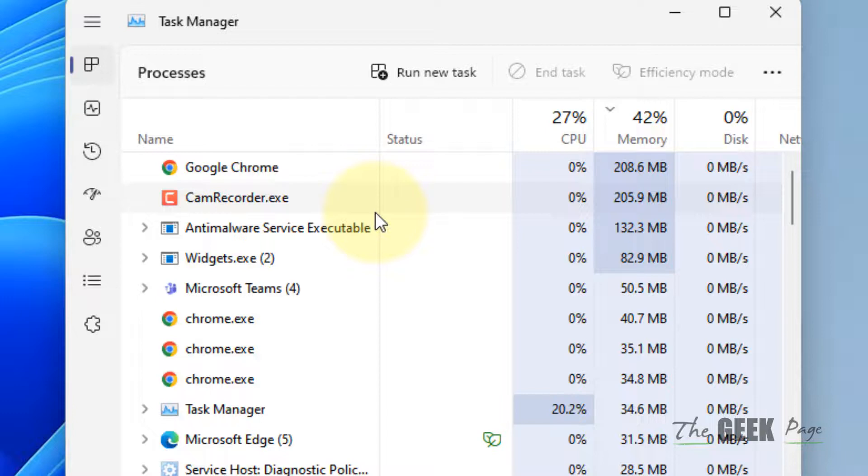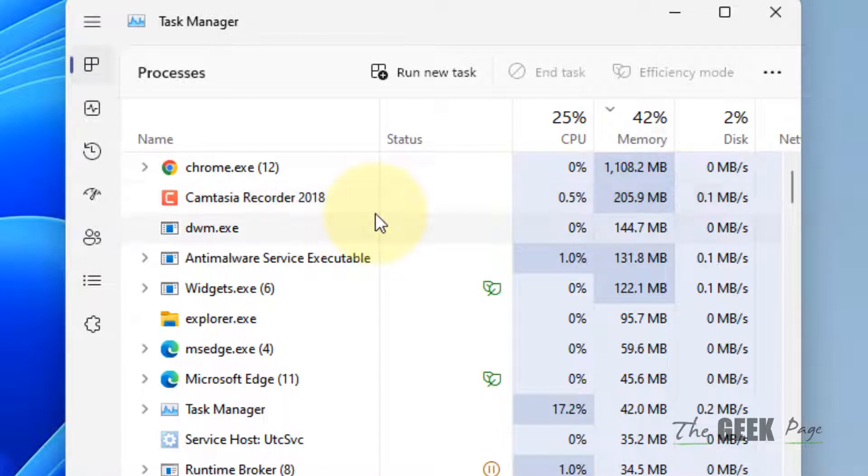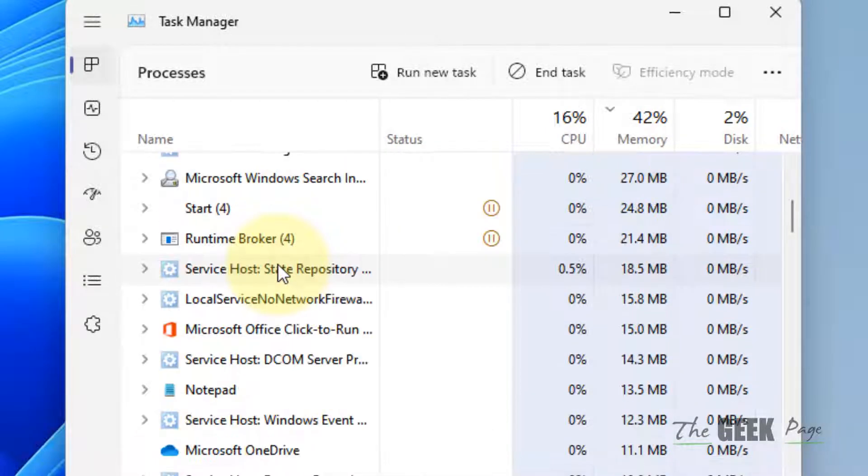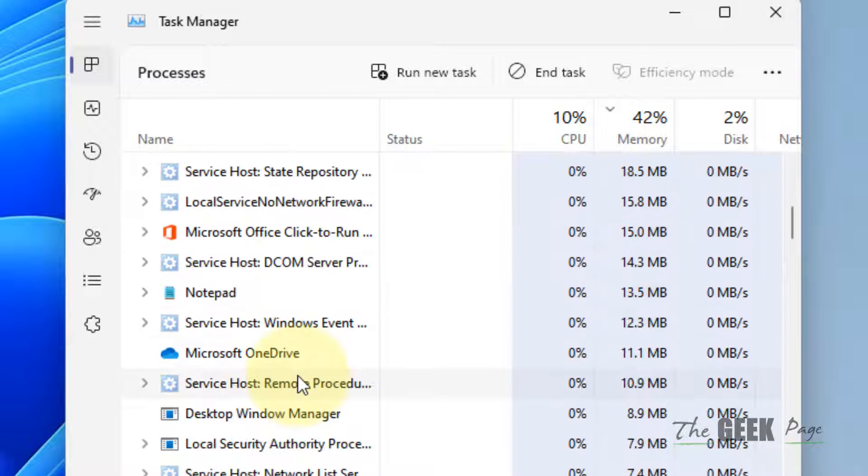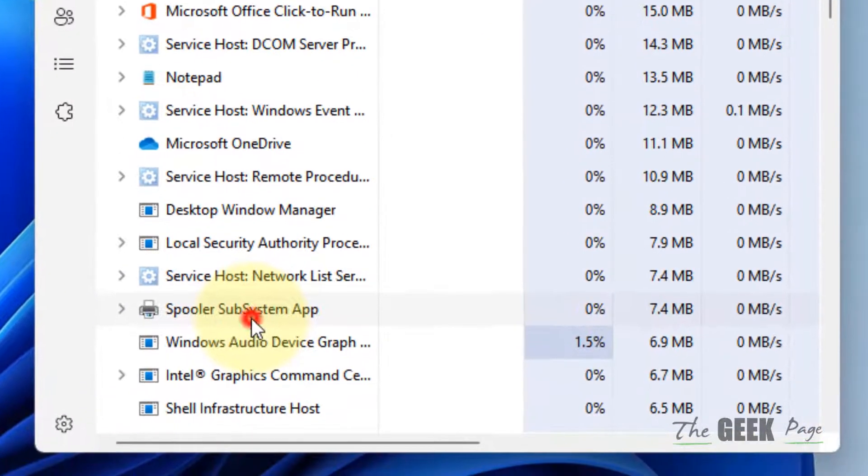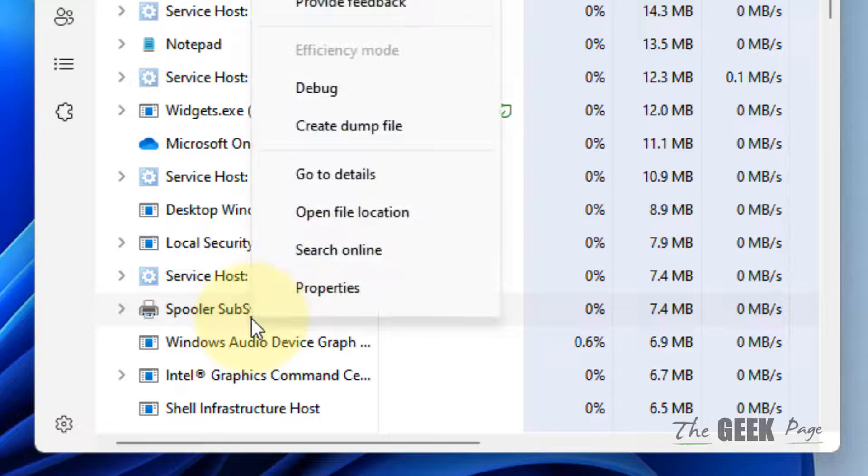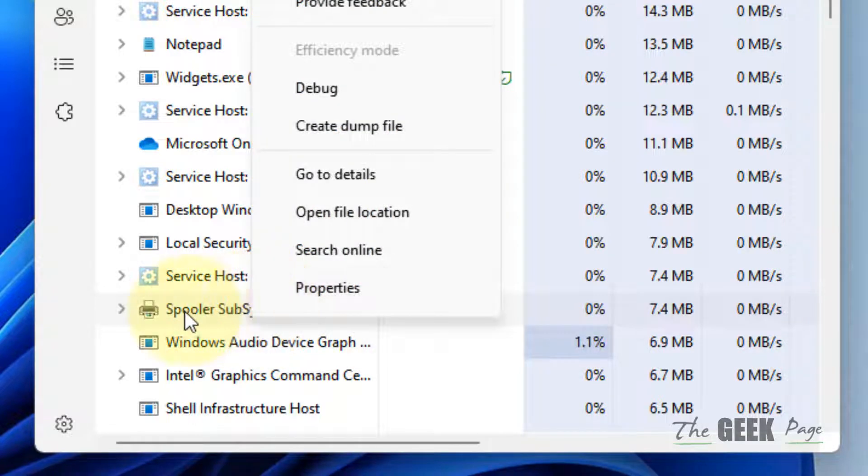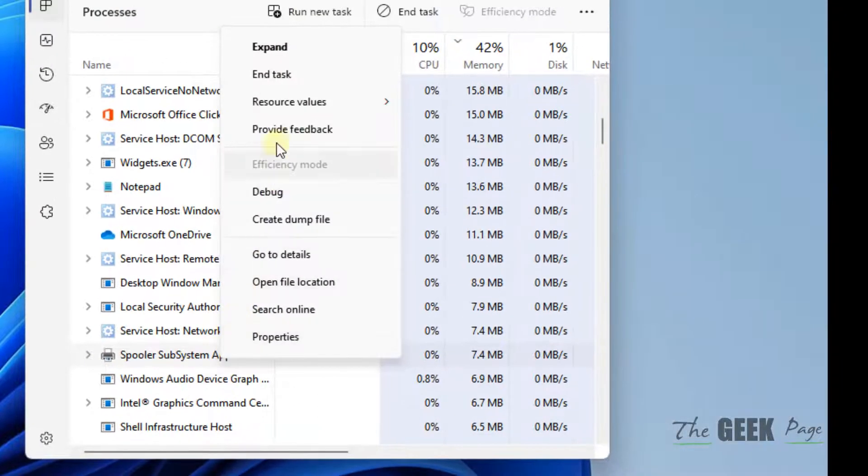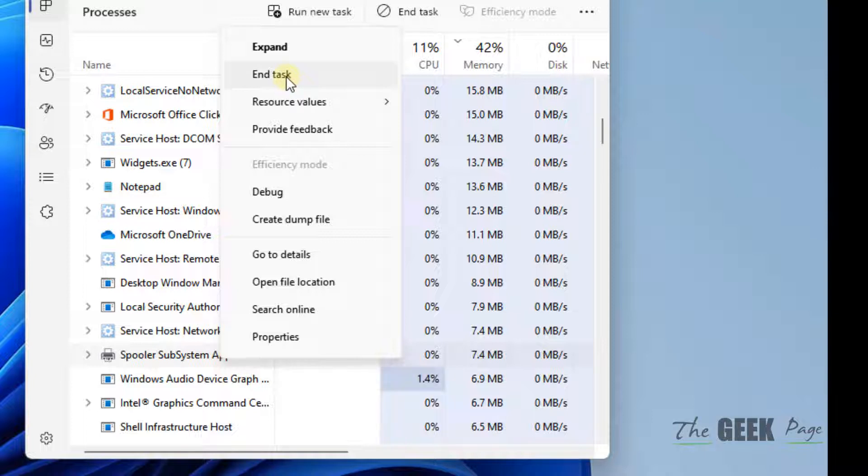Now search for spooler service, spooler subsystem app. Right-click on the spooler subsystem app and choose End Task.